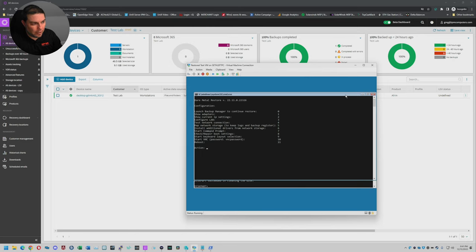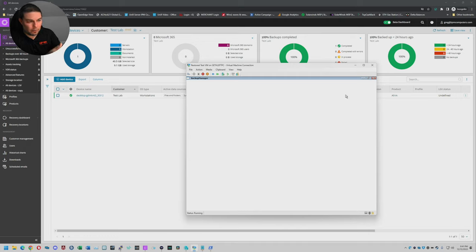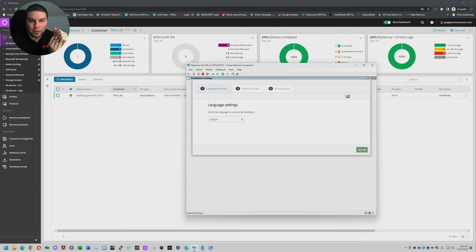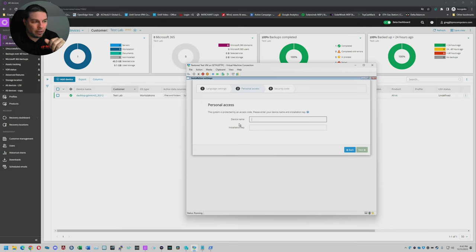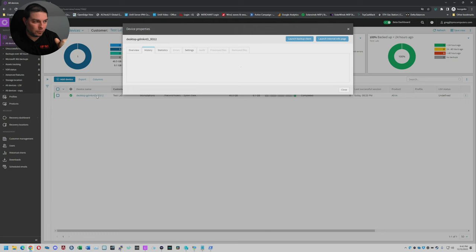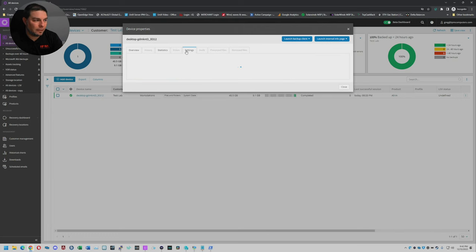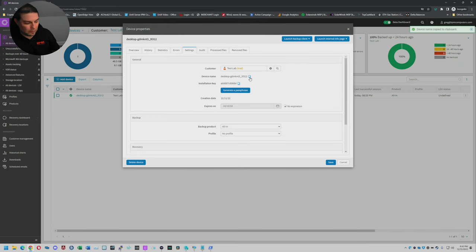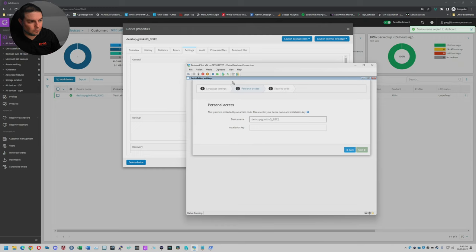At this point I'm going to go ahead and launch the Backup Manager with option zero. At that prompt you have the ability to load extra network drivers if for whatever reason your network adapter is not working and you're not able to ping the internet — but here it will be perfectly fine. Select your language and hit Next. Now you have the device name and the installation key of the device you want to restore. I'm going to go back to my management portal, click on the machine I want to restore, and all of this information can be found in the Settings tab. I'm going to choose the device name, copy and paste it. Then I'm going to choose the installation key, copy and paste it, and hit Next.